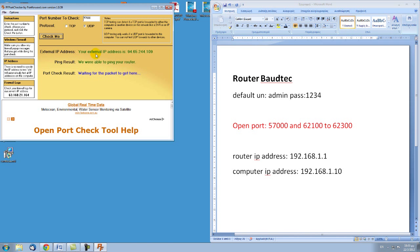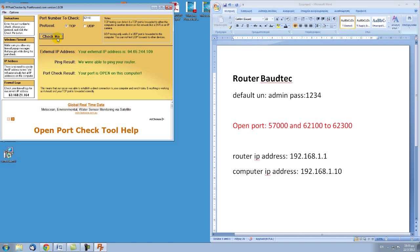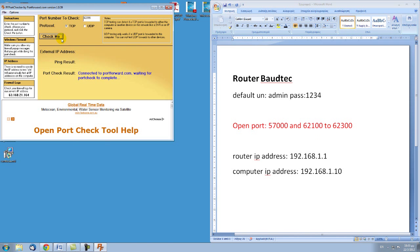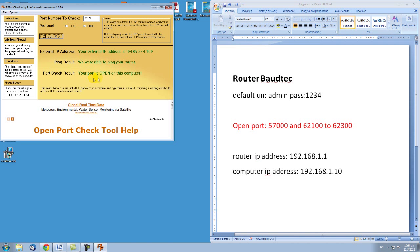For UDP also — once again we are OK. Let's try 62100 for TCP, and for UDP — OK. One more just for fun: 62299, which is in the range, for TCP — it's open. So we have the green light.